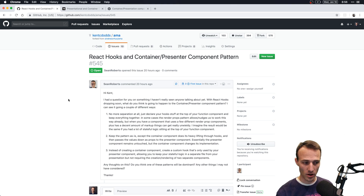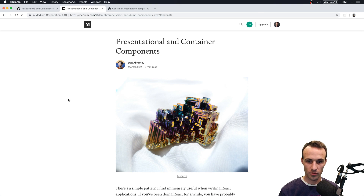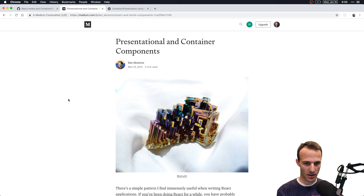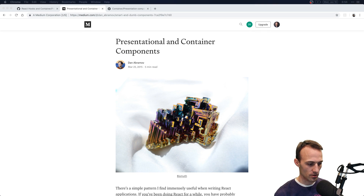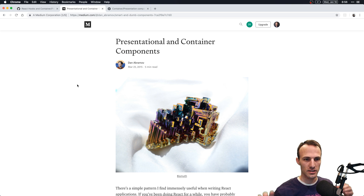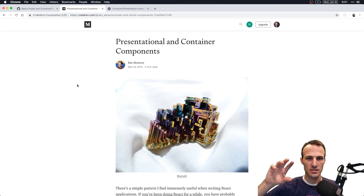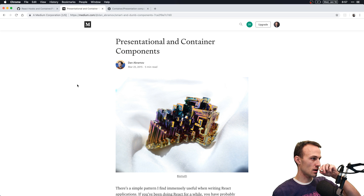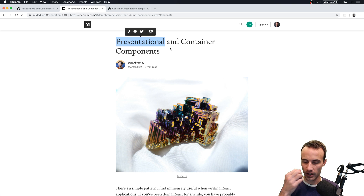If you're not familiar with the presentational versus container component pattern, I think this is where the concept really got distilled down into a good definition by Dan Abramov, so I'll paste a link in the chat. Basically, the idea is you have a component responsible for state and interactivity with browser APIs — that's logic — and then another component type that is only focused on what things look like: that's the presentational component. The container handles the logic.